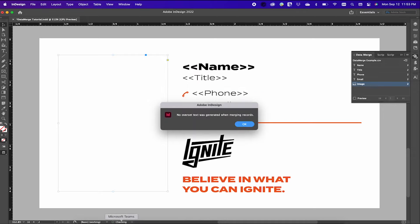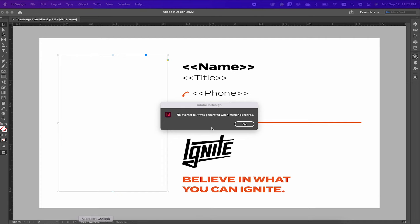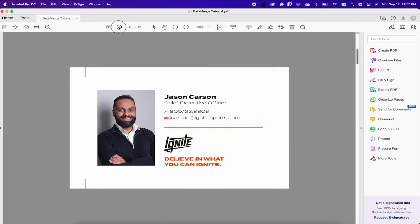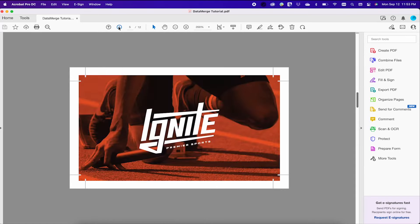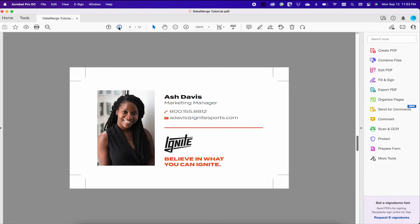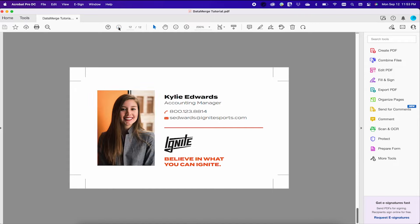This is just letting me know that there was no overset text once the merge happened. And here we go — your data merge document with text and an image.